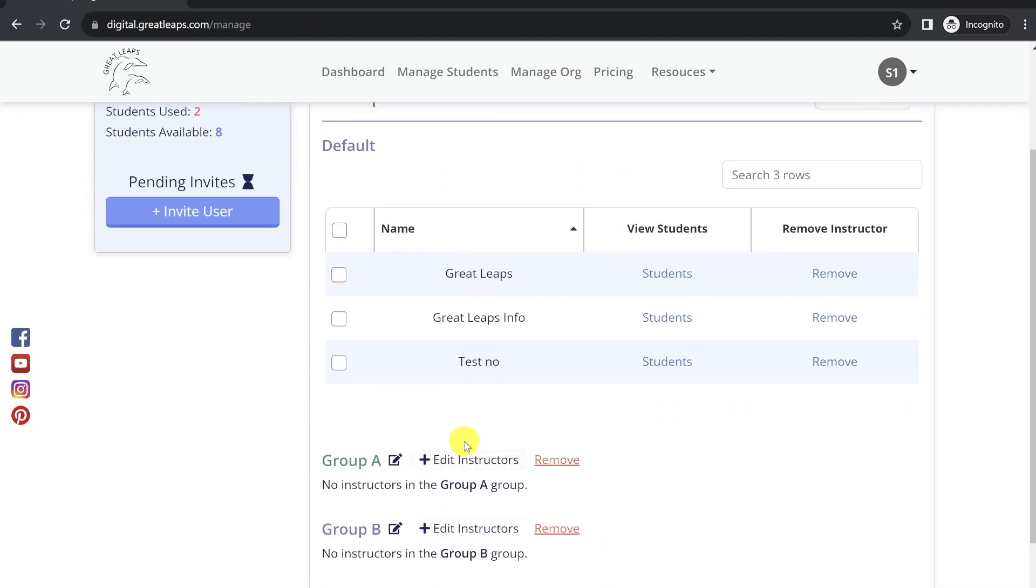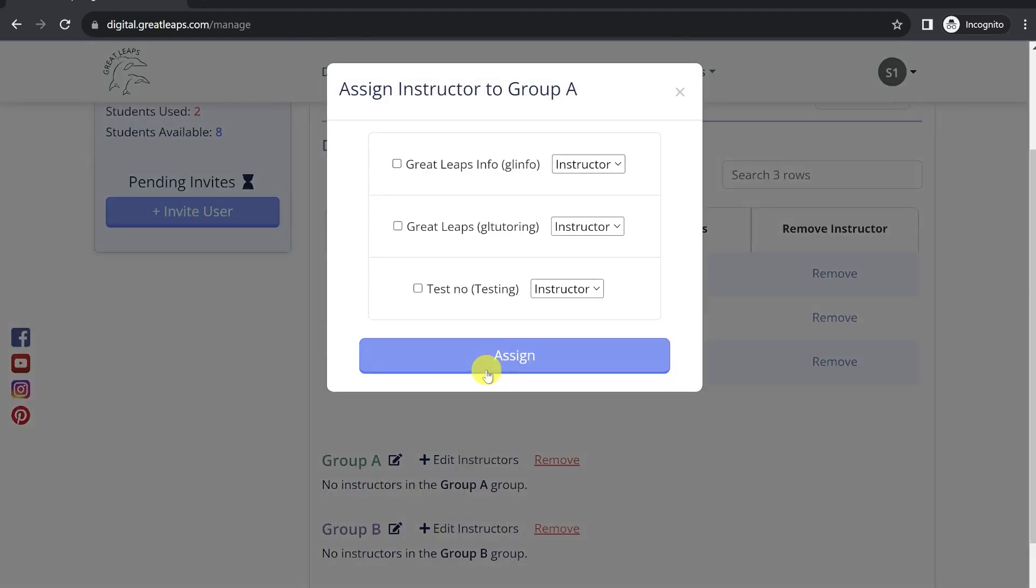Then, when you'd like to add instructors to that group, click the Edit Instructors button, select the instructors you'd like to add, and edit their status.